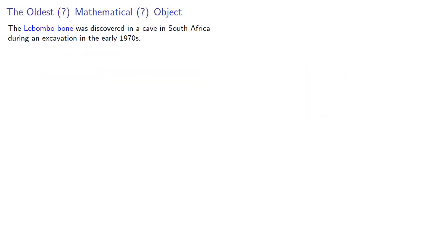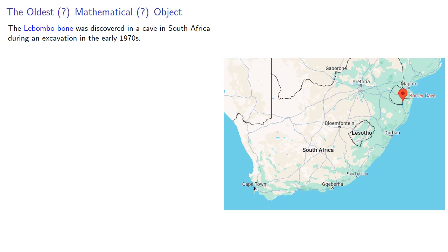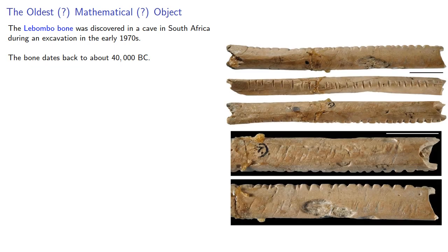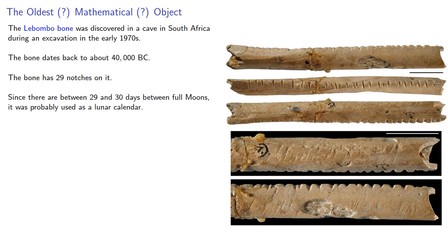The oldest, maybe, mathematical, maybe, object is known as the Lebombo bone, which was discovered in a cave in South Africa during an excavation in the early 1970s. The bone itself dates back to about 40,000 BC and it has 29 notches on it. Since there are between 29 and 30 days between full moons, it was probably used as a lunar calendar.